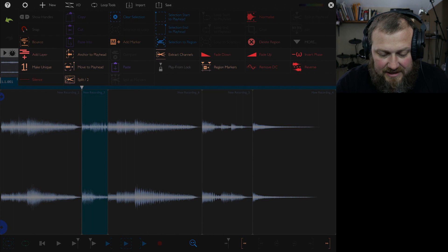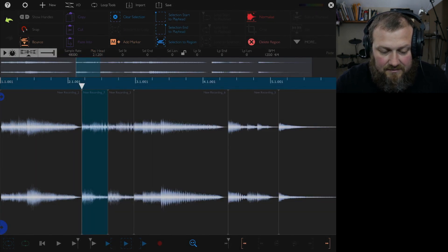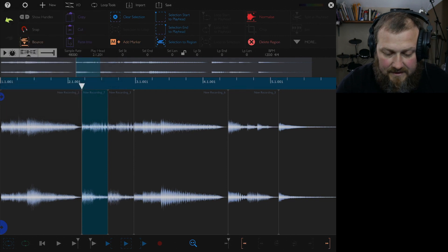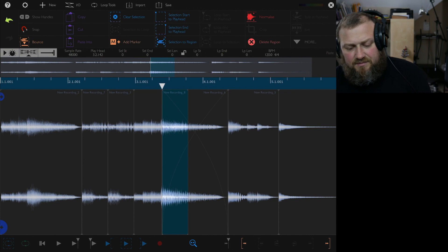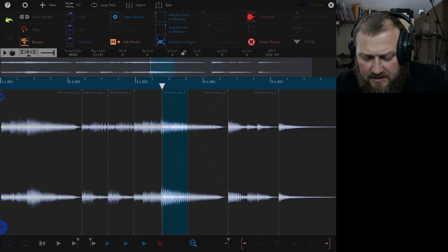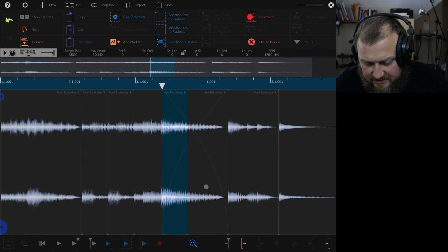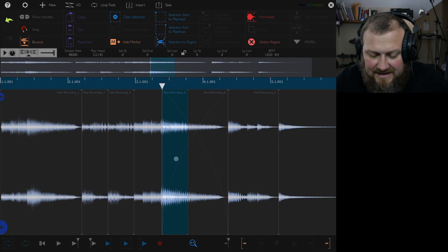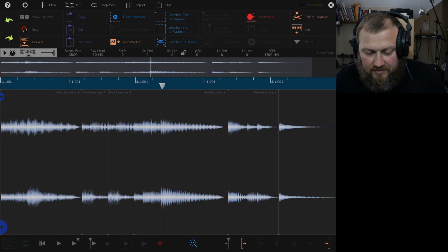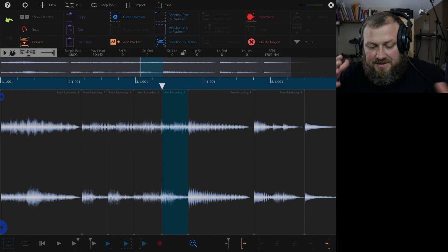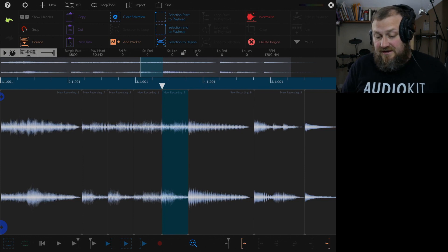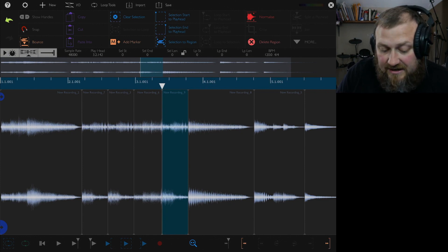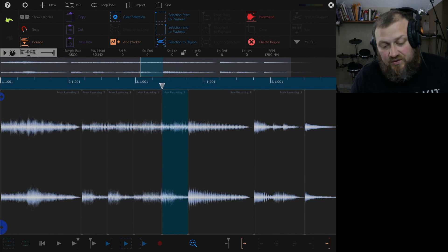There are two different kinds of pastes, which I really like. You can paste, or you can paste in. The paste-in option will split the region and paste it right in the middle of whatever file is there. That's really useful if you have other things you want to insert. You'll also notice these crosshair handles, which are trying to create crossfades — something to be aware of.